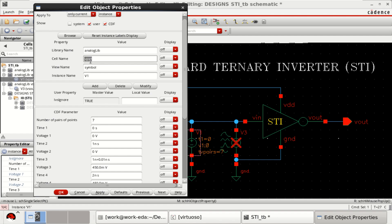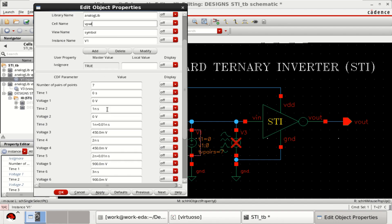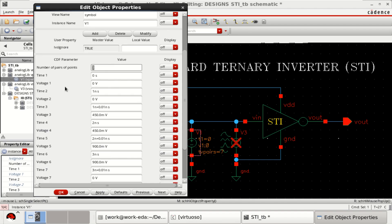We select PWL, piecewise Linear. The number of pair of points I have used is 7. Then, for time 1, 0 volt and 0 time.